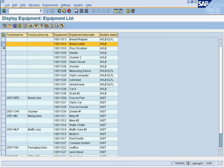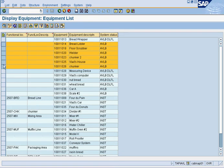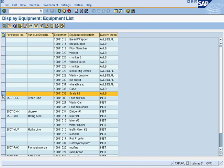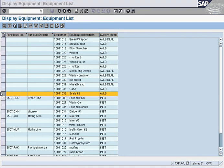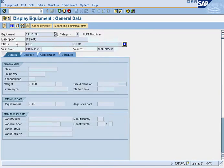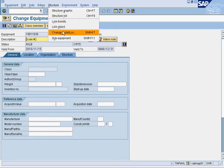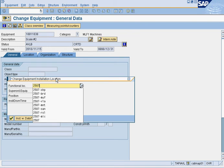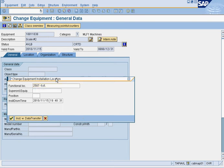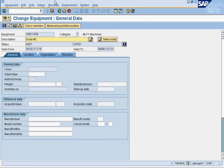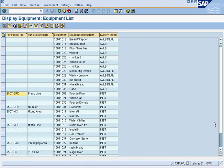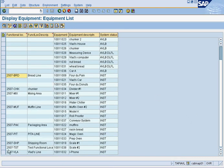Available means it's ready to be used. DLFL means it's been deleted, and INST means it's been installed somewhere within the plant. From here, we can take equipment that is available and install it somewhere. For example, the scale we just dismantled from the shipping area — click on the scale, press the pencil to make changes, go to structure, change install location, install it into the test functional location, press enter, save, refresh — and now the scale is in the test functional location.